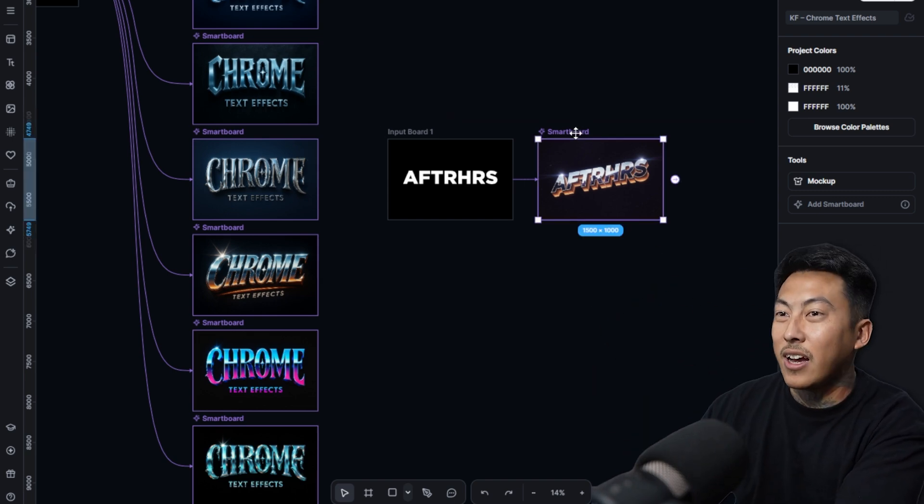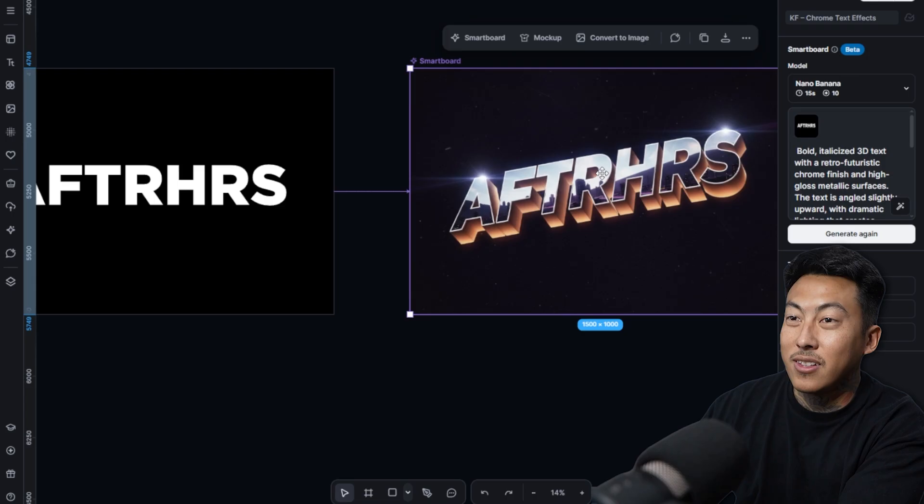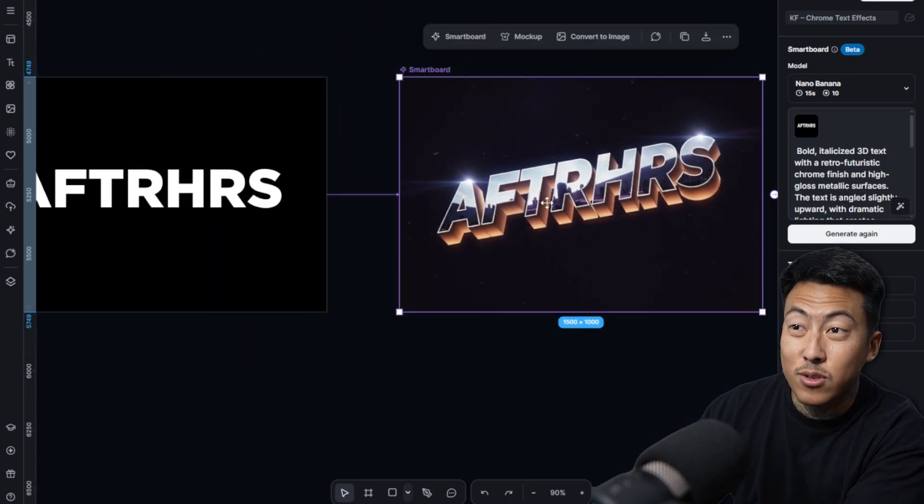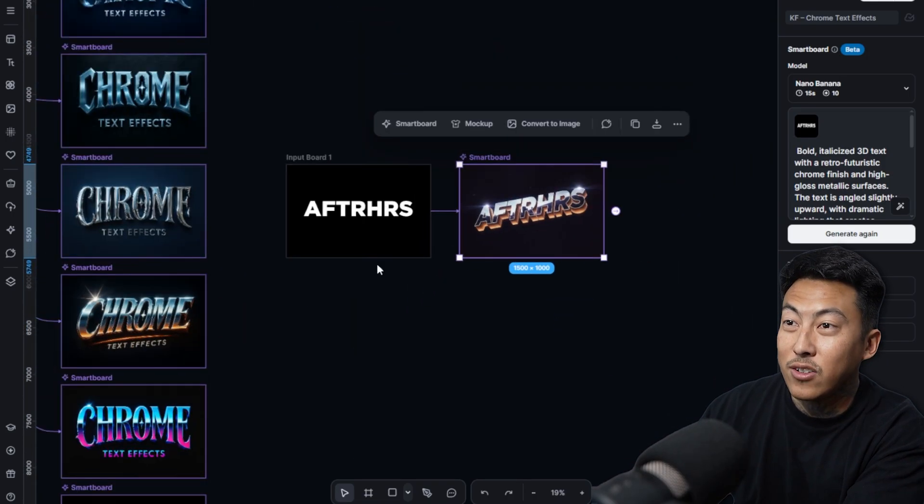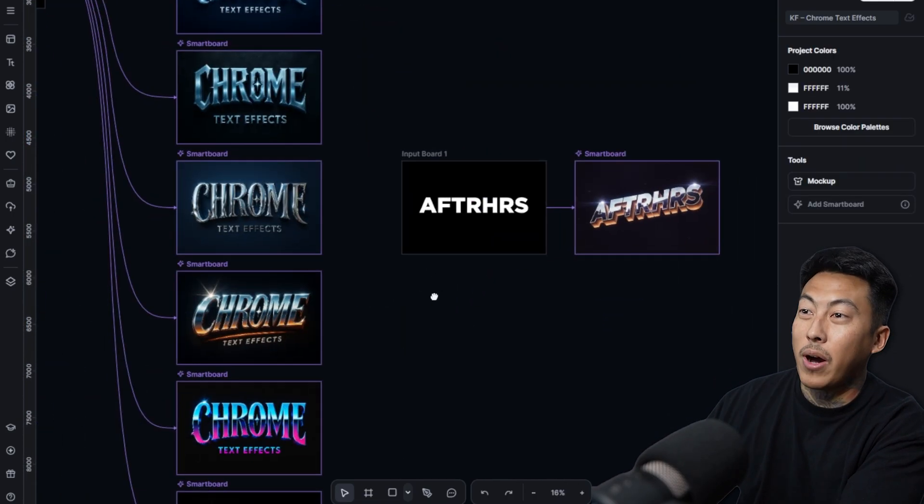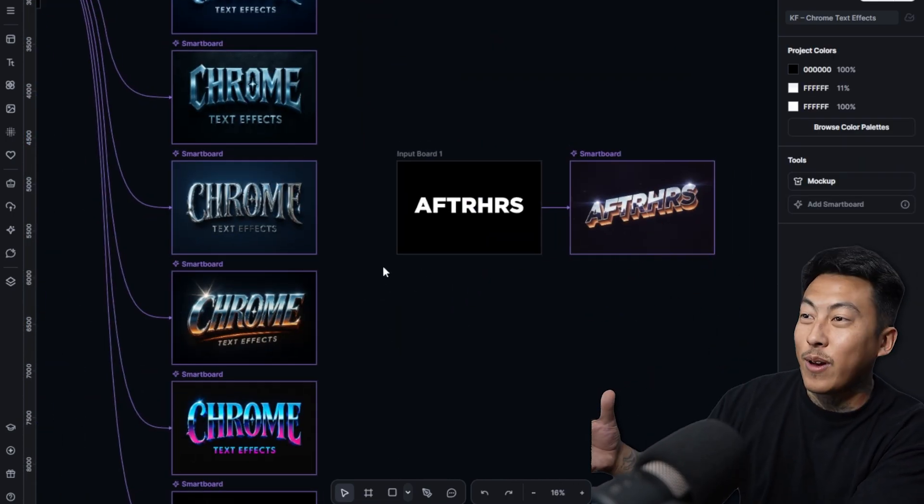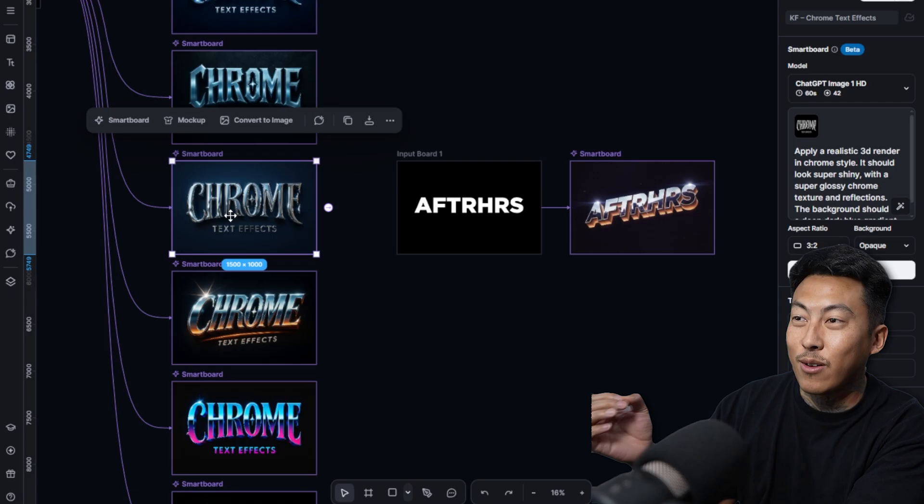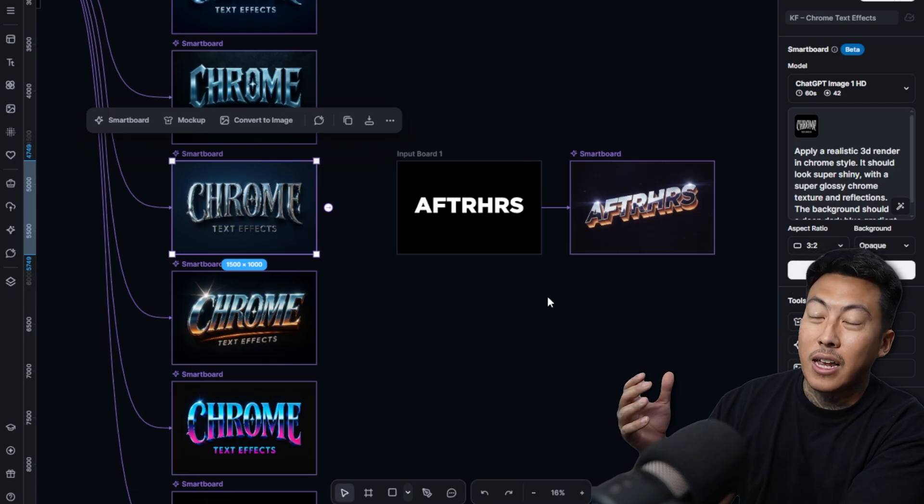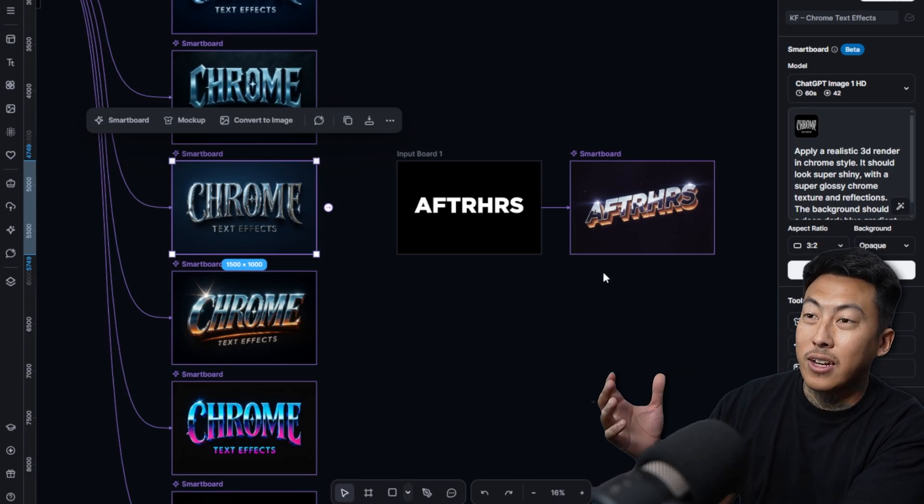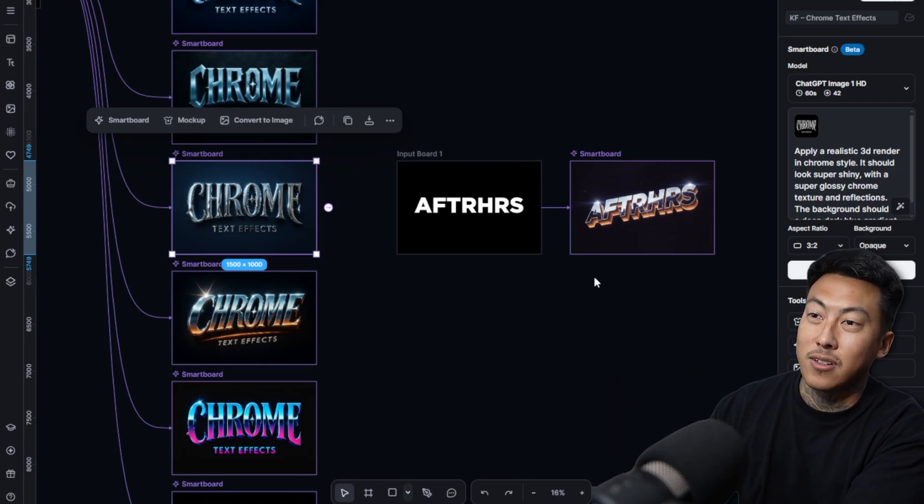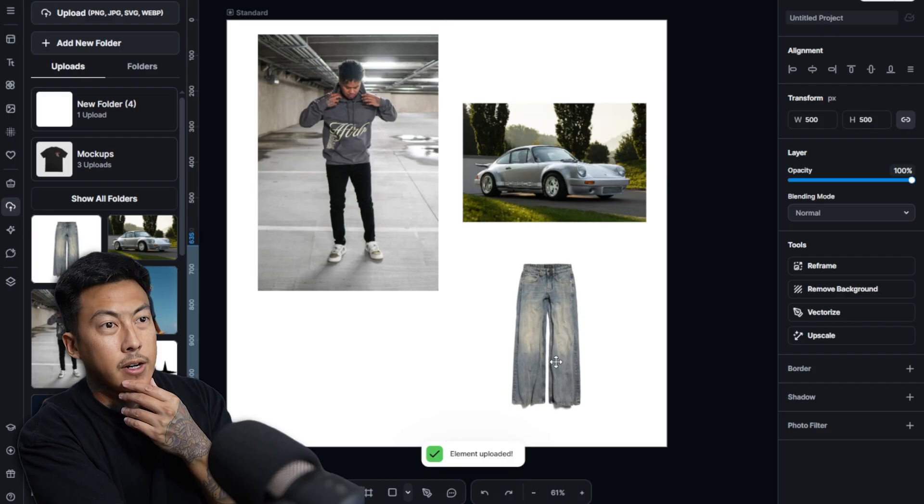You guys have no idea how much time things like this used to take and it used to be mind-blowing, crazy stuff back then was creating effects like this. And now you guys are creating it in a few seconds. I'm honestly at a loss for words.